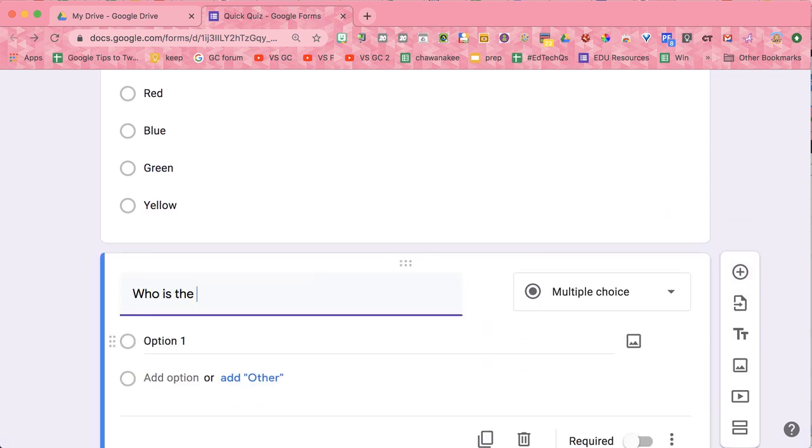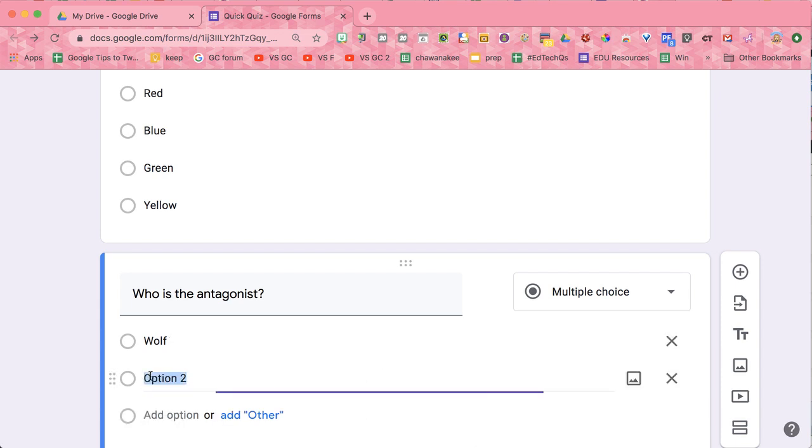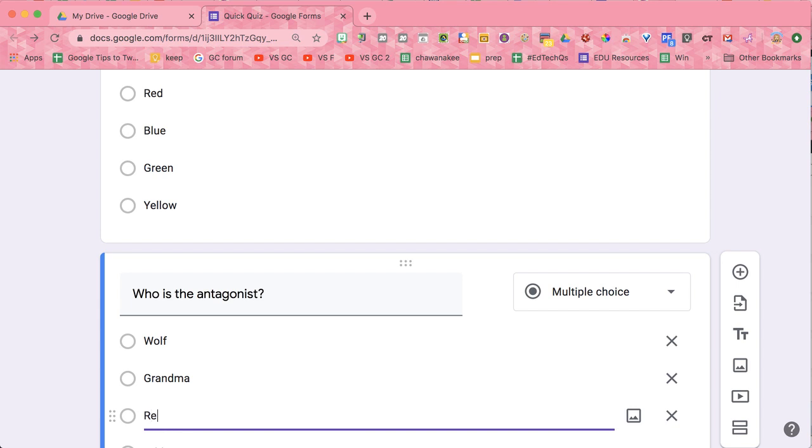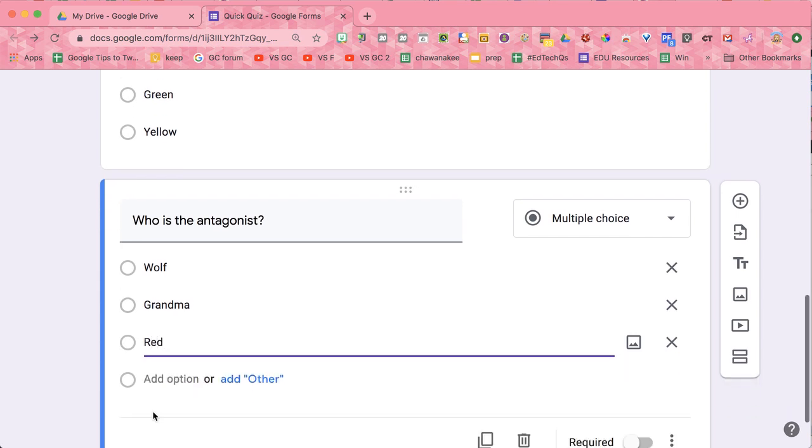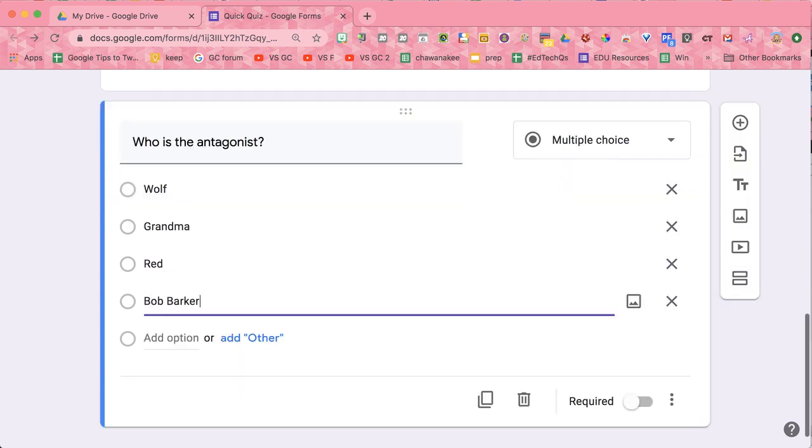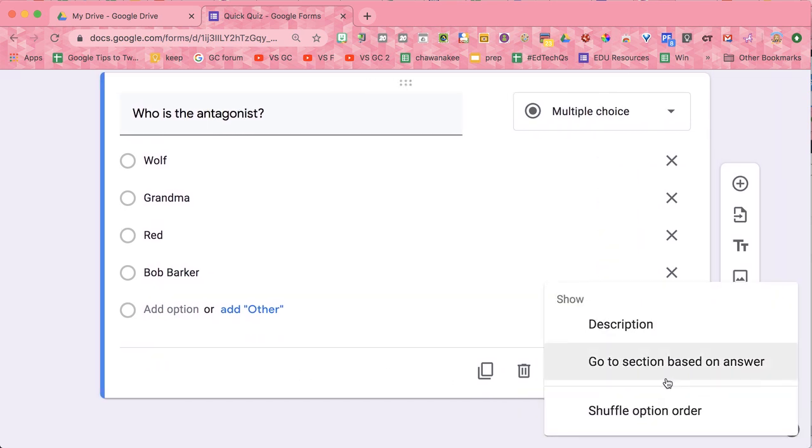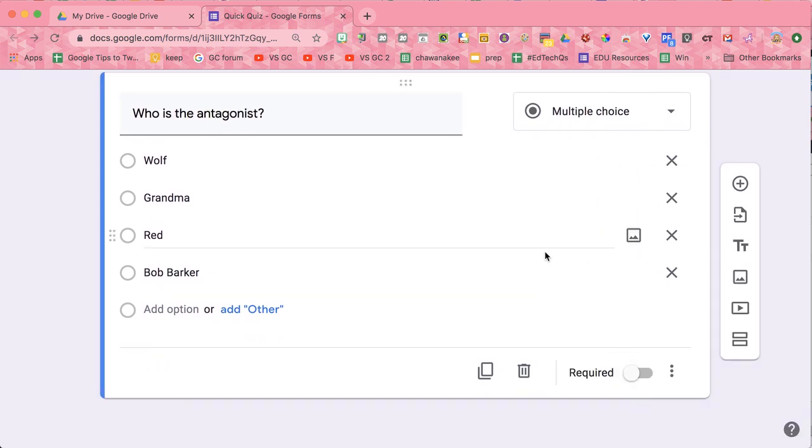Who is the antagonist? I don't know about you, but I always put the right answer first. So I'm going to add another option. Grandma, red, Bob Barker, three dots, shuffle the option order.